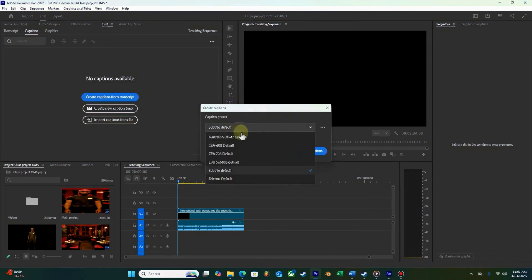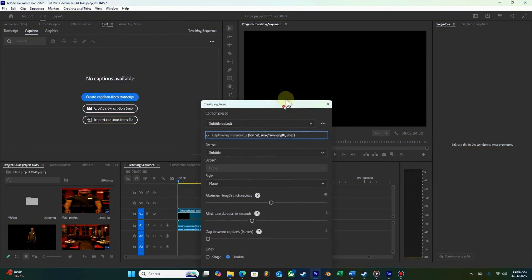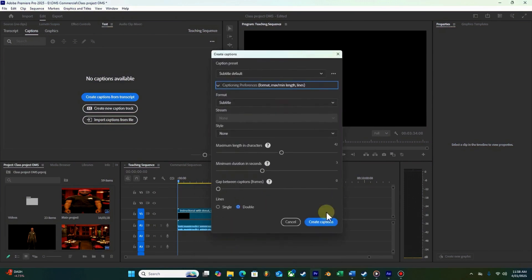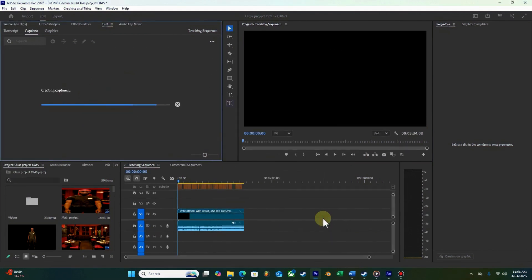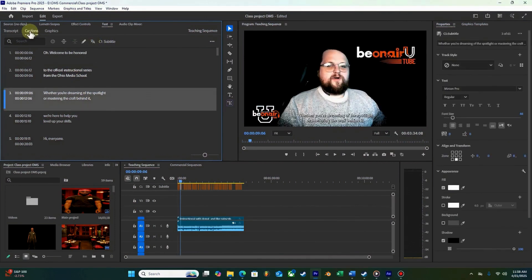When you go to create your captions, you have a bunch of different options and presets. I tend to leave mine on the default, but you can go in and do advanced options — like single line or increased spacing. Some of this can be good for legibility, especially if you work as an instructional designer or in any kind of learning design.